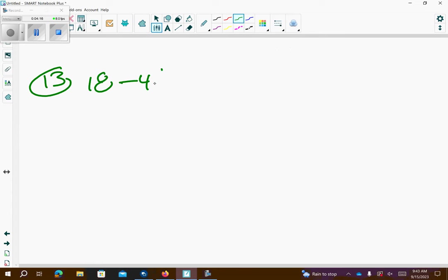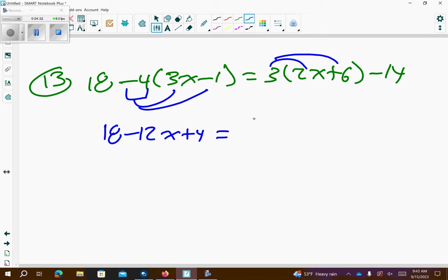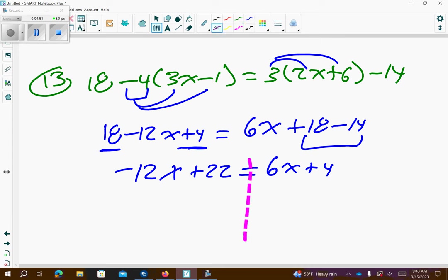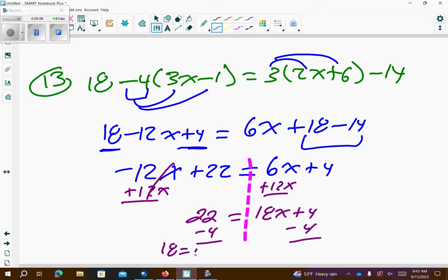Number 13: 18 minus 4 times parentheses 3x minus 1 equals 3 times parentheses 2x plus 6, minus 14. I'm going to distribute negative 4 to both terms — make sure you change both sides. Then distribute the 3 over those parentheses. Combine like terms on each side. I choose to add 12x to both sides, so I get 22 is equal to 18x plus 4. Subtract 4 from both sides: 18 equals 18x. Divide both sides by 18, so x equals 1.